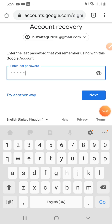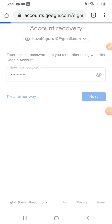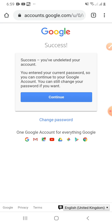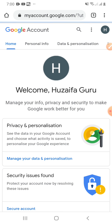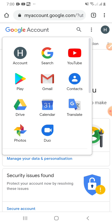I have entered the password and will click Next. Here you can see I have successfully recovered my deleted Google account. If you want to change the password, click 'Change Password.' If you do not want to change it, click 'Continue' and your account has been undeleted. Thanks for watching — subscribe to my channel and like this video. See you again, bye bye.